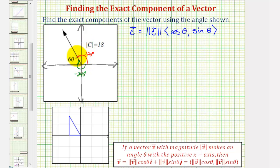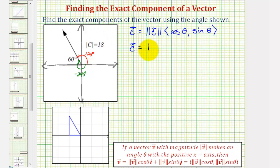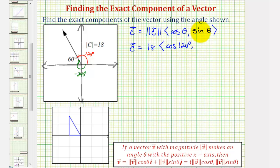Let's go ahead and use 120 degrees for our angle theta, which means vector C will be equal to the magnitude — which is 18 — times the vector with an x-component of cosine 120 degrees, and a y-component of sine 120 degrees.